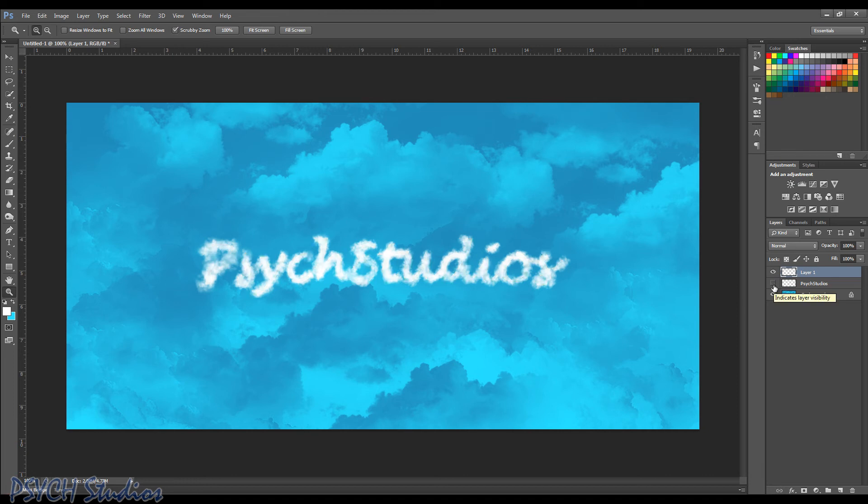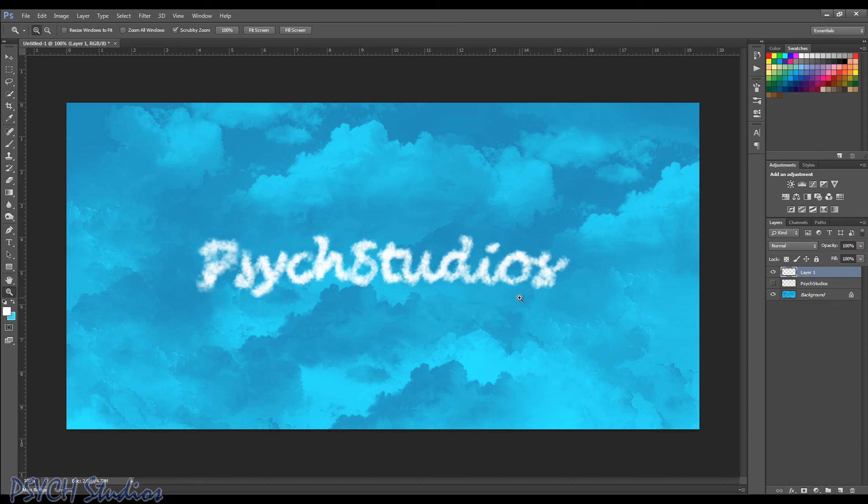All right. So now we've got our writing in the clouds. And I'm moving through this kind of fast just for the sake of the tutorial. You can spend a little more time on it. Make it look a little cleaner. And space out the letters a little. Anything you kind of want to do with it.